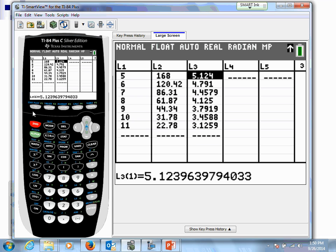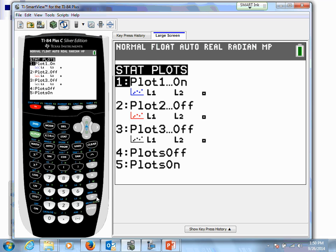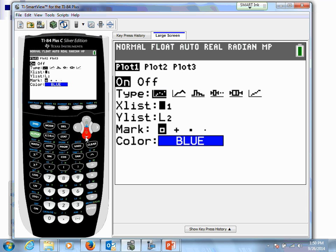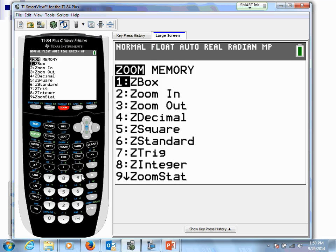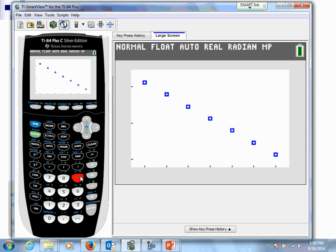Let's create a scatter plot with the transformed data. I'm going to define List 3 as the natural log of L2 in the calculator. Then I'll change the Y list in the scatter plot to L3 — so the scatter plot is set up using L1 and L3. We'll hit zoom 9, and that's looking pretty darn good. Since our transformation achieved the linearity we were hoping for, we now know it's appropriate to apply all of our concepts from chapter three.